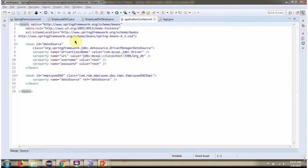This is a spring configuration file. Spring container reads this spring configuration file and it creates a data source object. To create a data source object, spring container needs to know driver class name, URL of the database,